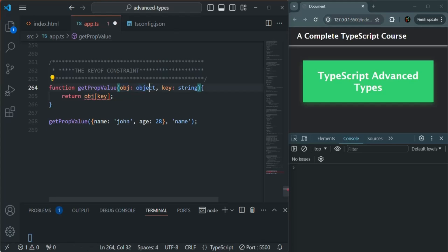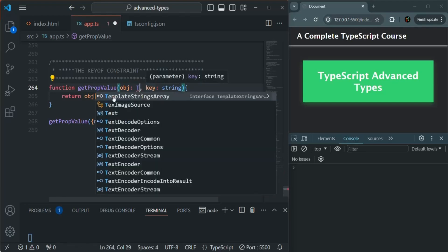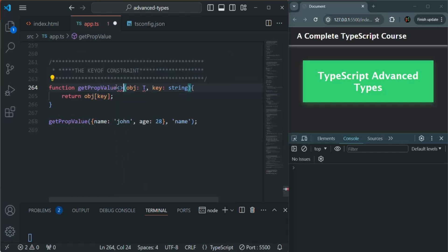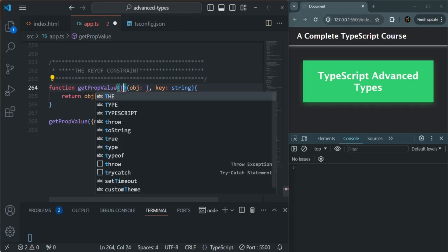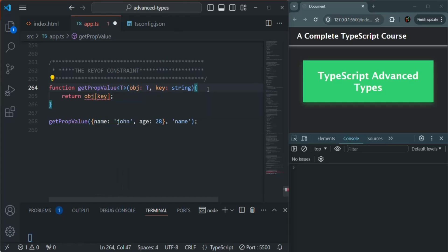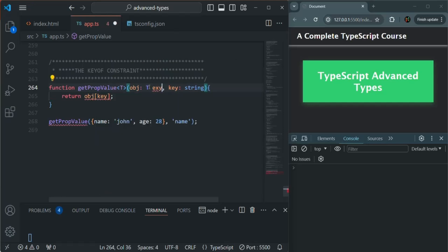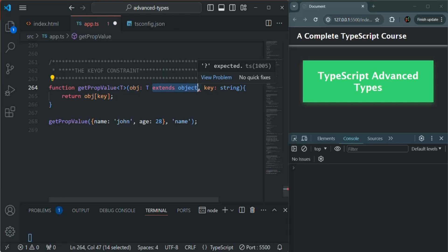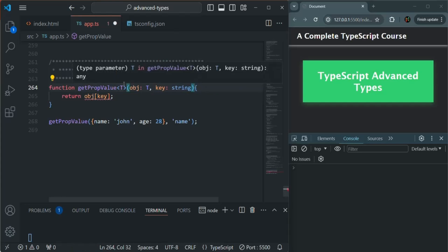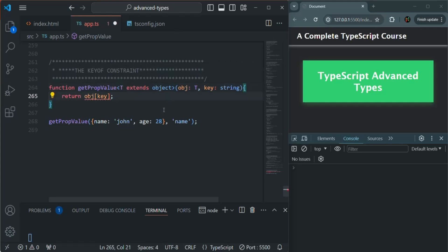To solve this problem, we can use a generic type. For this object, I'll specify the type as T. Since we are using a generic type, after the function name we need to specify the name we are using for that type — so we are calling it T. On this T, we are going to add a constraint that T should extend object. Now we know that obj is going to get an object because we are extending T to object.